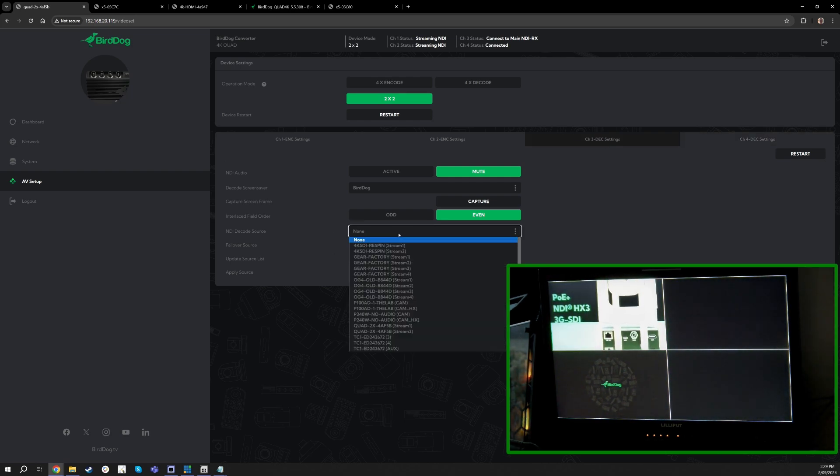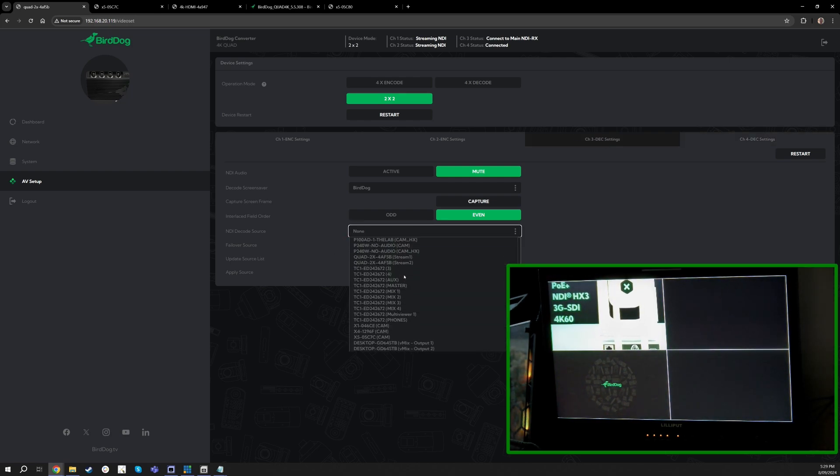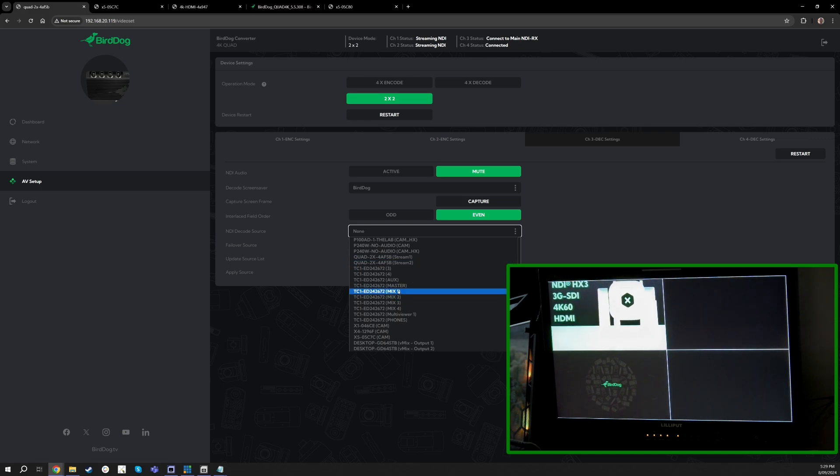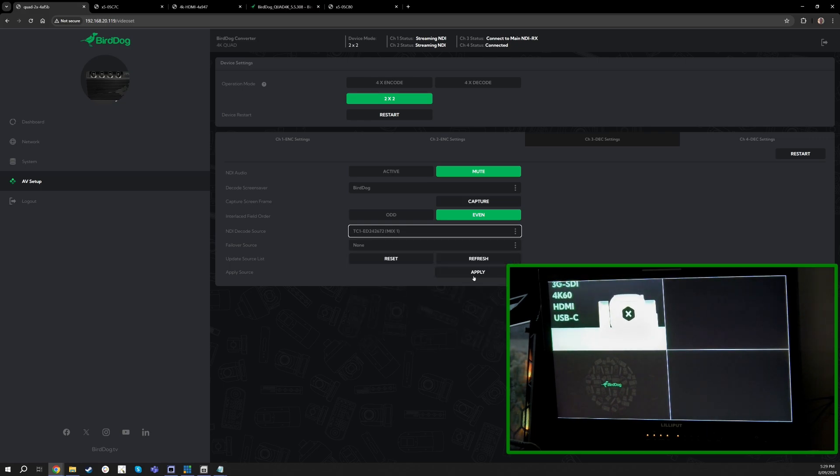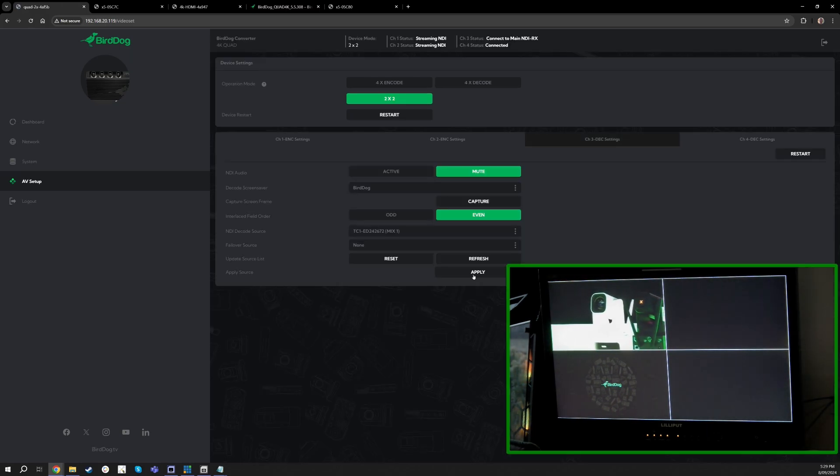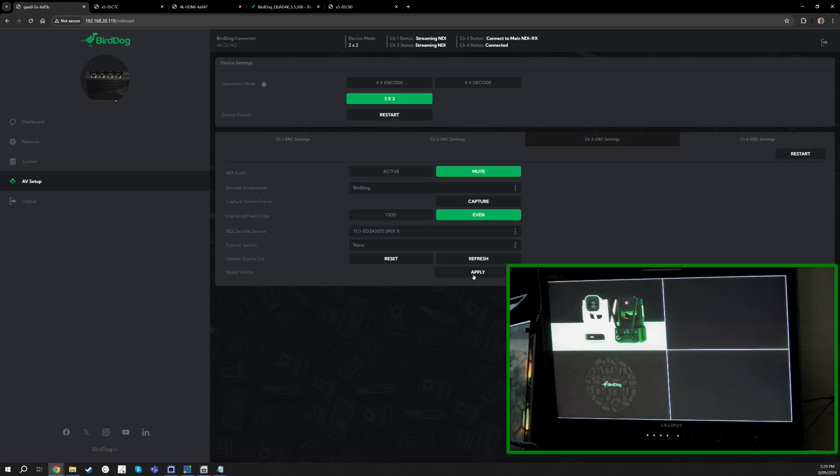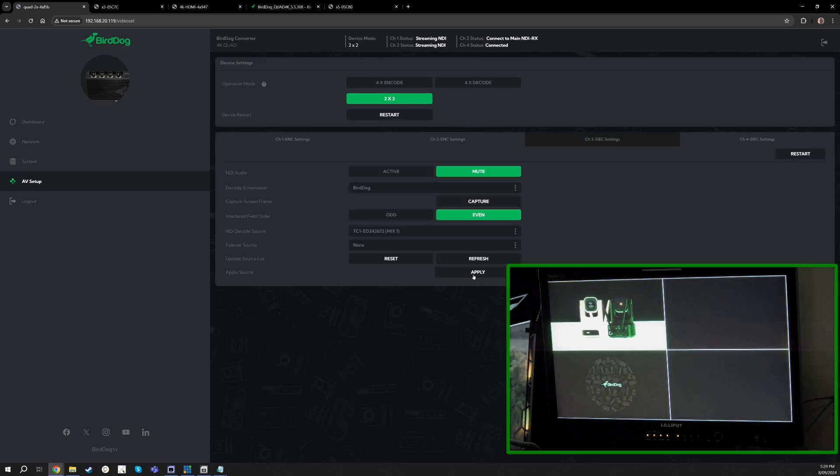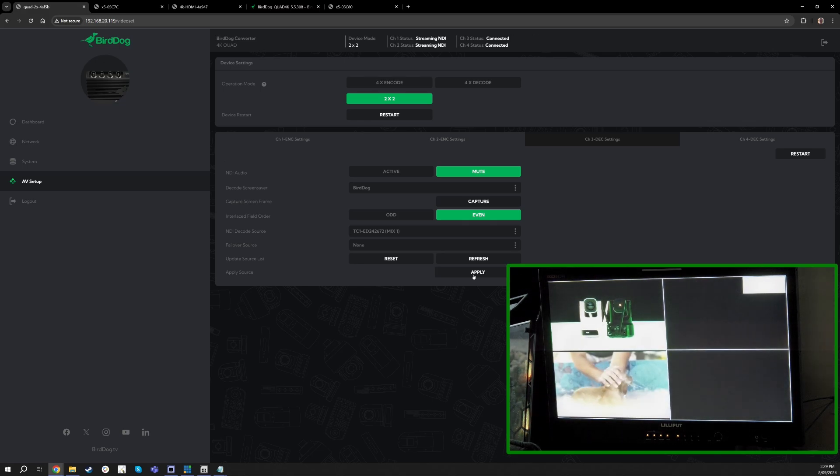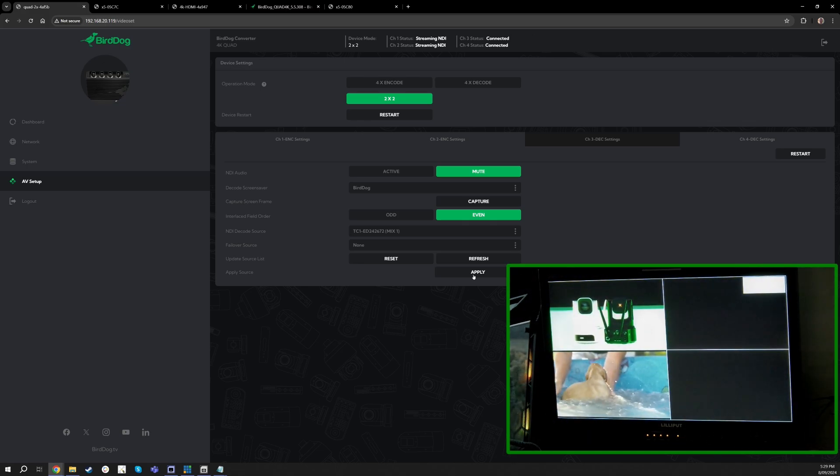And on channel three, right now I have nothing decoding so you just see that splash screen. If I come down here and I choose let's say this TriCaster feed and hit apply, you will see this flash and then that feed will come through on the bottom left and now we are decoding another signal.